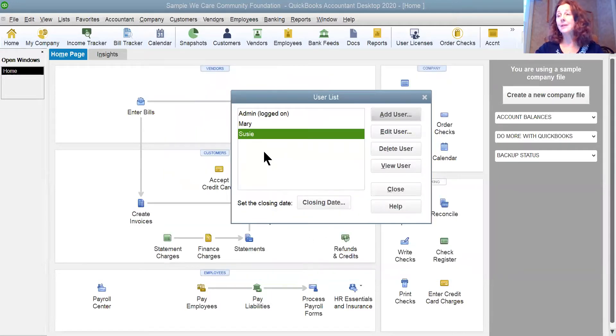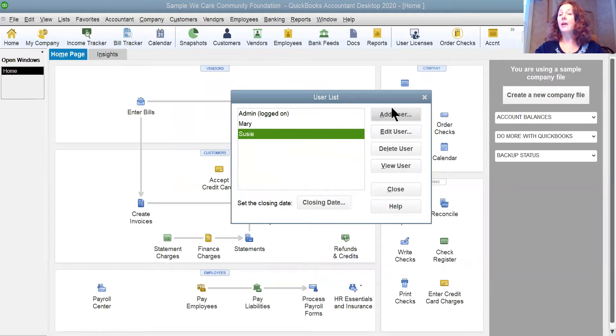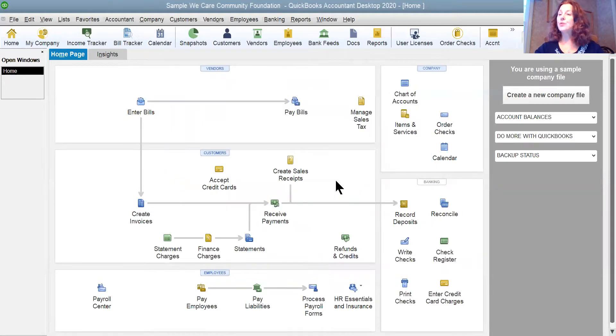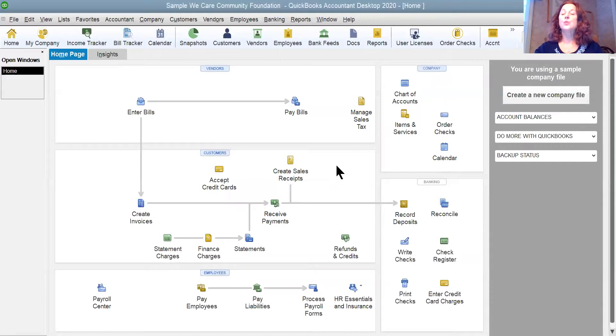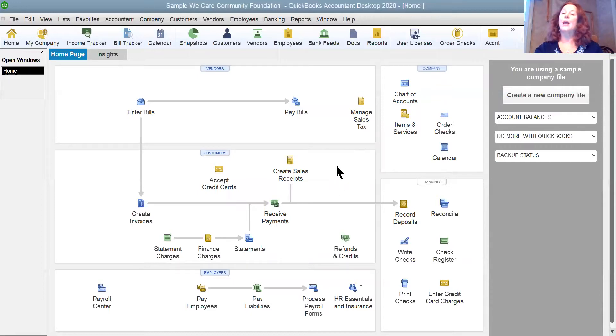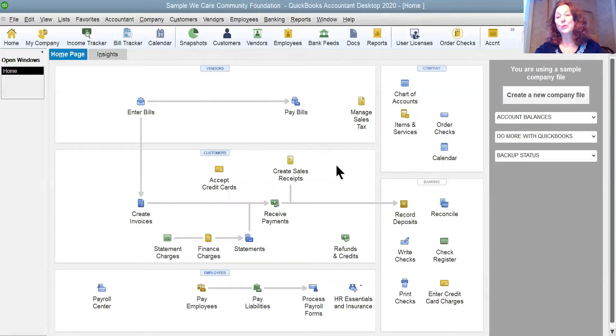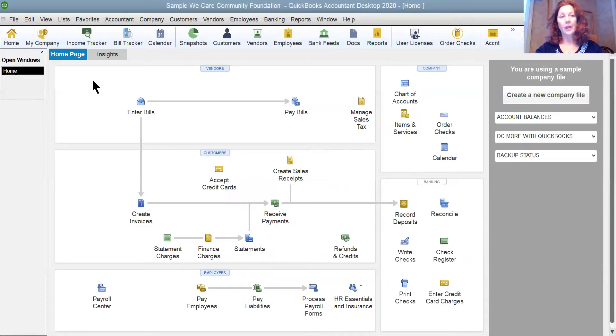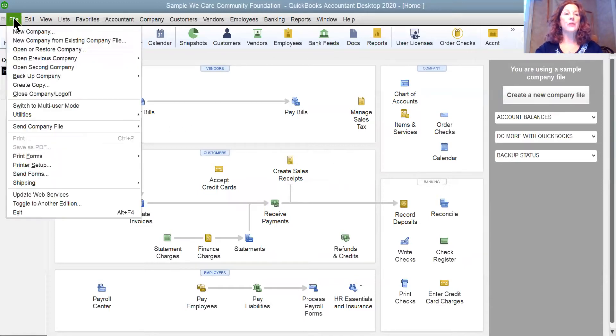That's how easy it is to add new users. When I'm done, I close. And if I wanted to test this, I would log out of administrator and I would log in as Mary or Susie and see what they can see. Why don't we do that?